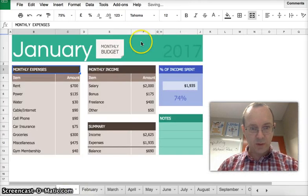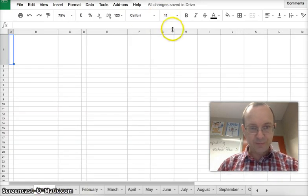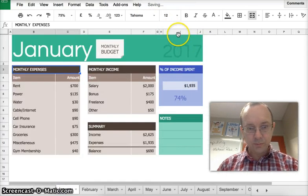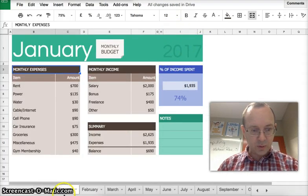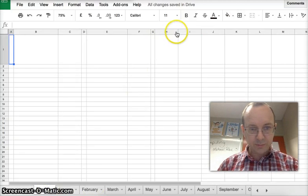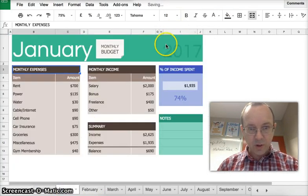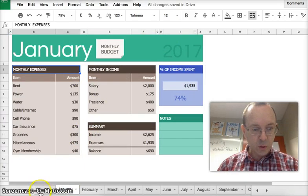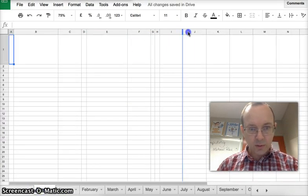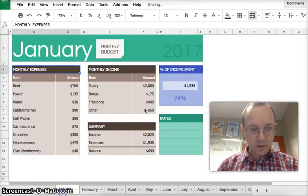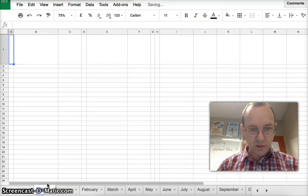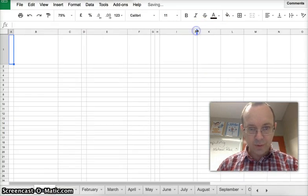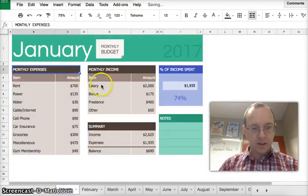So F is normal, G is small. H is small. I is wide. So we'll make that a bit bigger. And J is small. Right, now that's done.